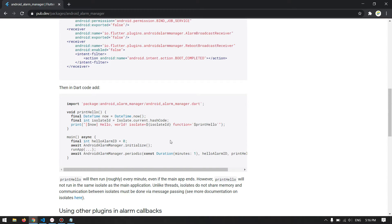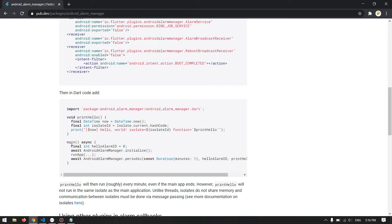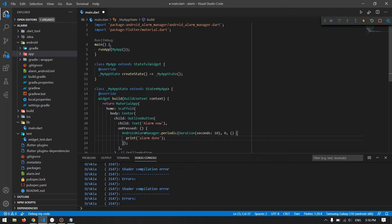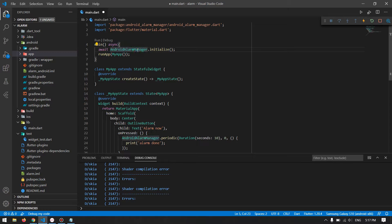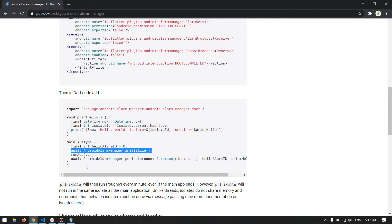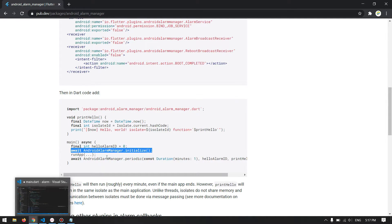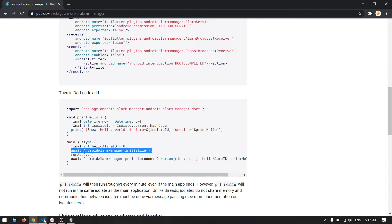Then we have the ID — you can give any integer number. Then we have the callback. If you hover over periodic, it tells you that callback is of type Function, specifically a void function that takes an int. So I will make a void function that every 10 seconds prints to the console. In the main method we also need to initialize our alarm manager before using it — make it an async function so it can use await.